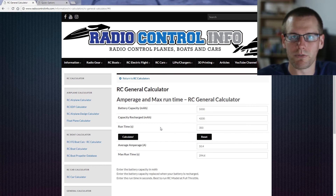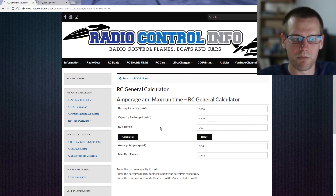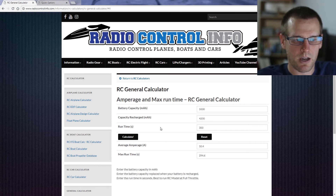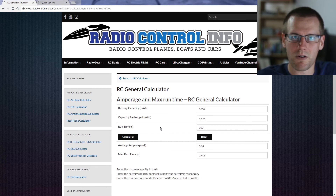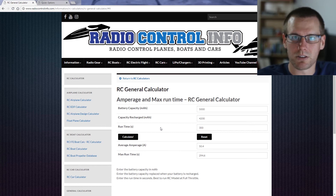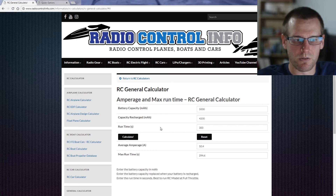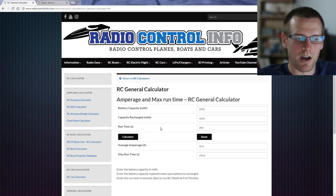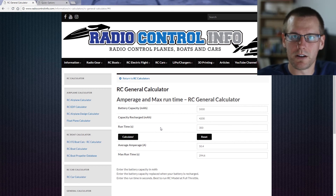This is especially important if you don't have a data logger or a speed control that logs this data for you. There are devices you can purchase to get these readings; however, if you don't, this calculator is the perfect way to get them. So if you want to see more videos on RC calculators, airplanes, or boats, don't forget to hit that subscribe button and I'll see you in the next video.